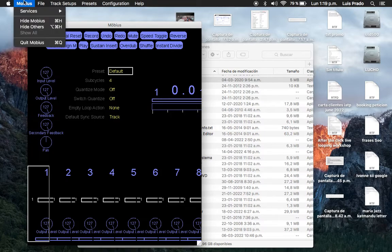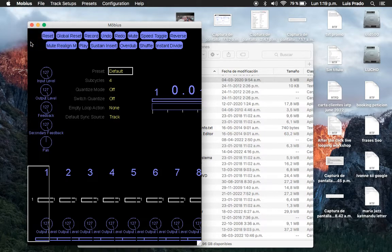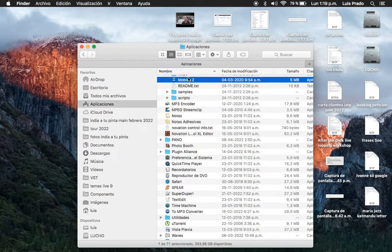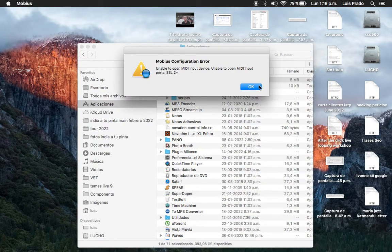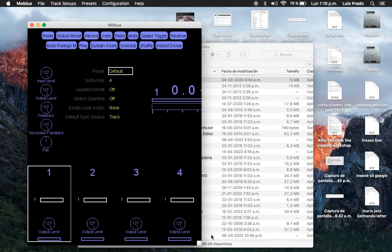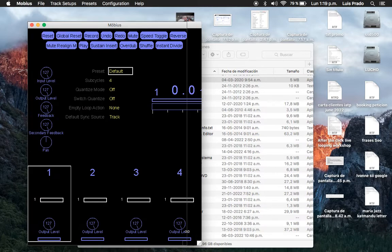So I close, then I open again. Then we have four tracks.